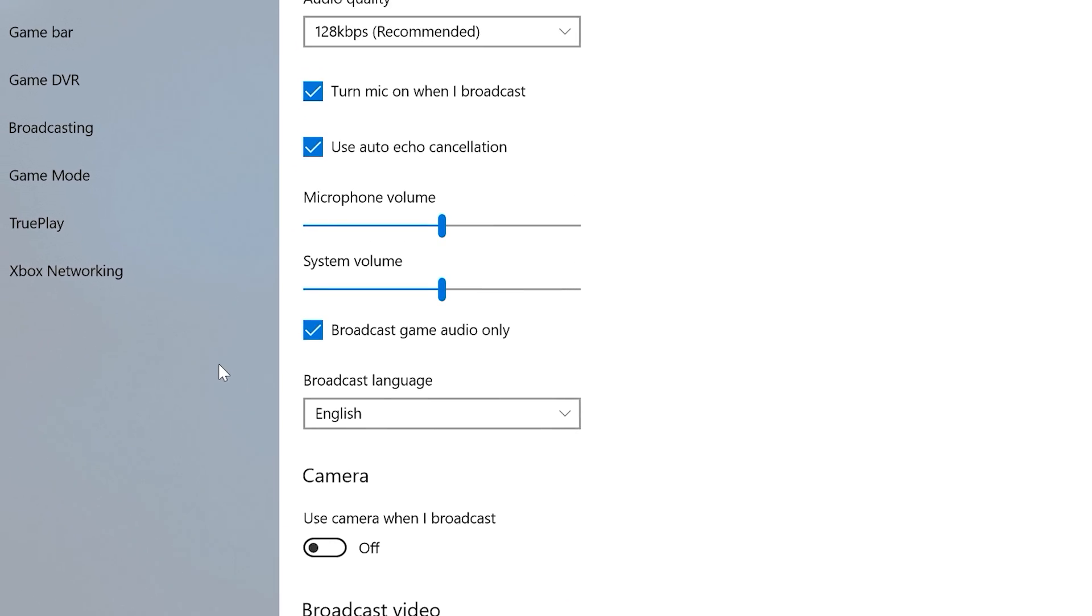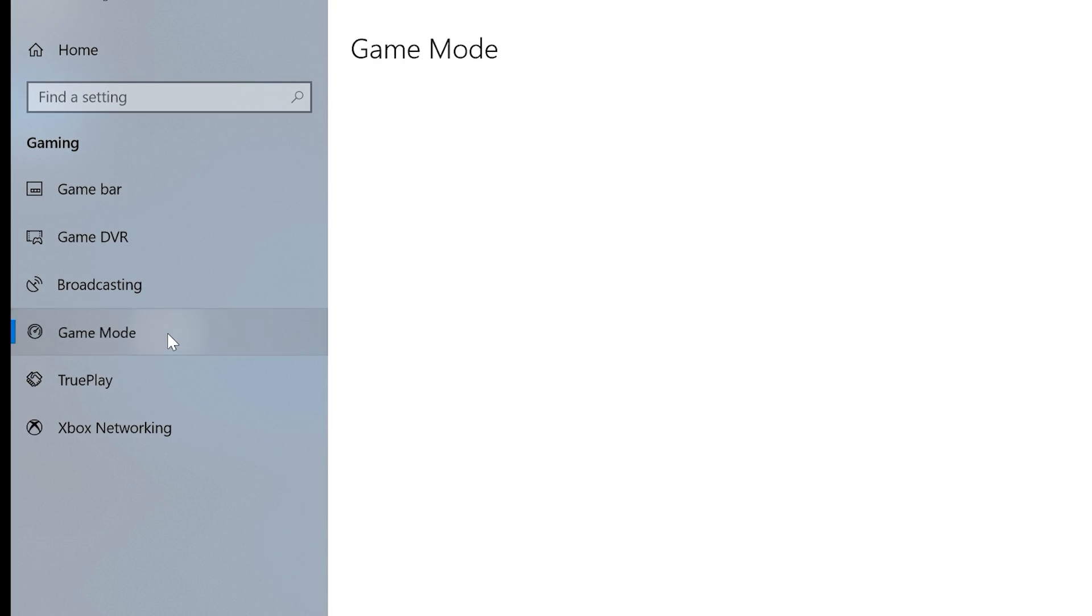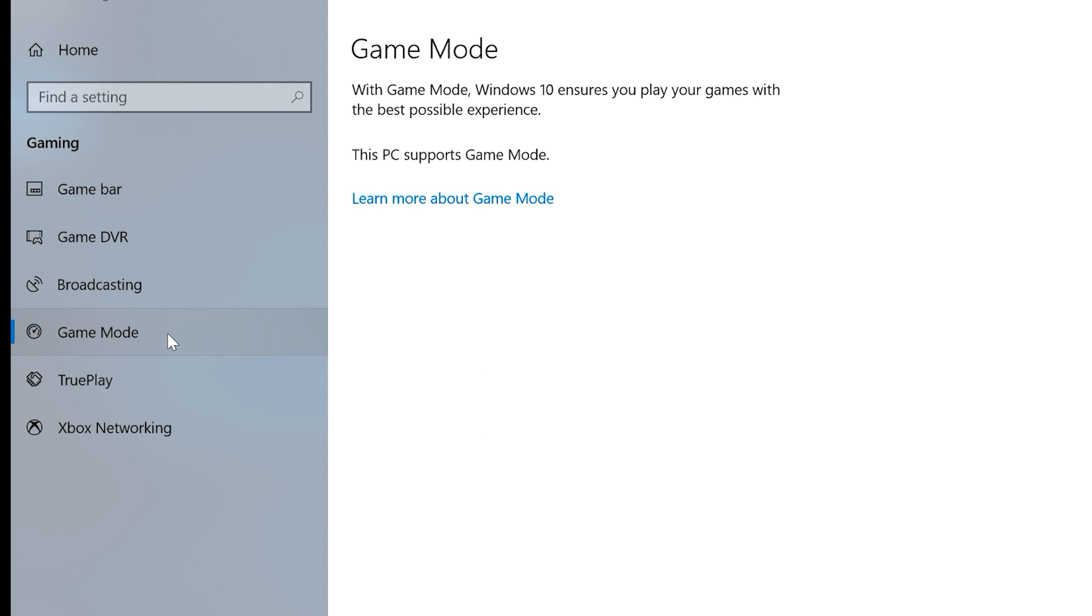The next item in the left-hand menu is Game Mode, which in some instances can help improve your game's performance. There's nothing to toggle here, but it'll let you know if your PC supports Game Mode.